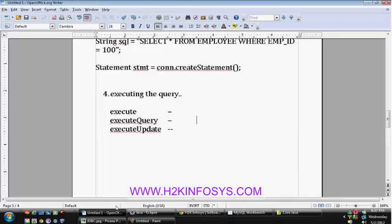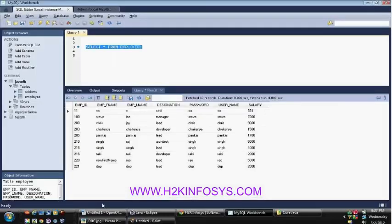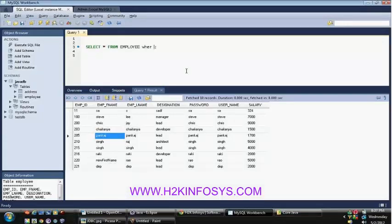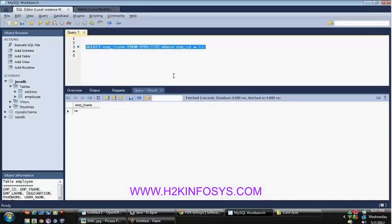The execute query method is normally used to execute the query with the database and it provides the output. If you have executed a select query, you will get some kind of output. When executing this query, I'm getting 7 or 10 rows. Let's change this where employee id equals 11 — I got only one result. So there are different options to retrieve the data, and you are able to retrieve the data from the same table in three different manners.